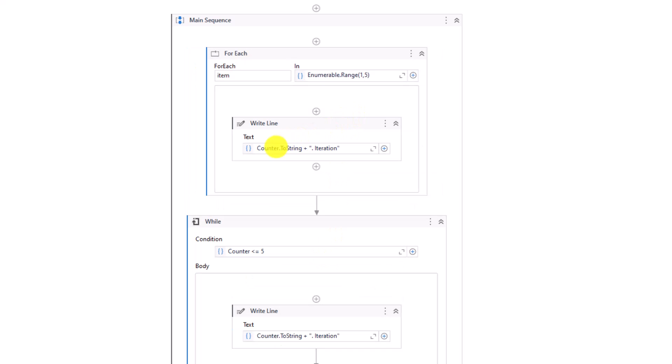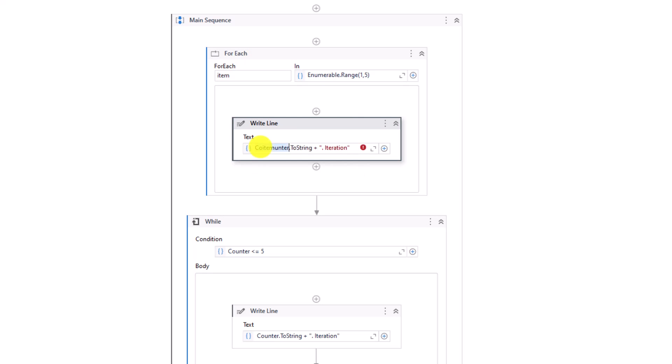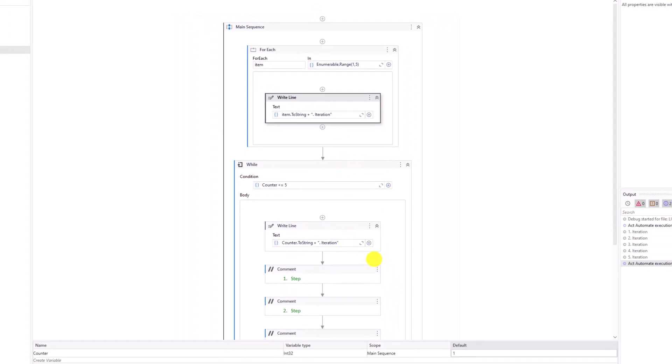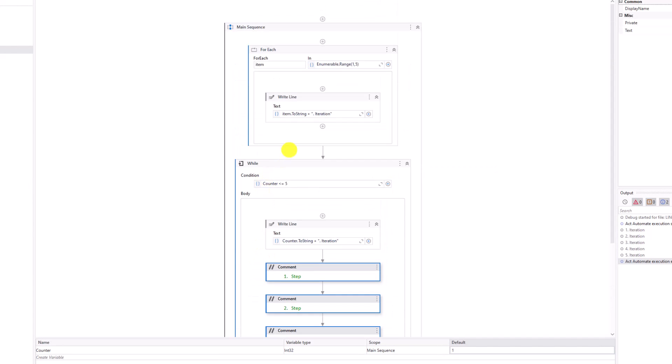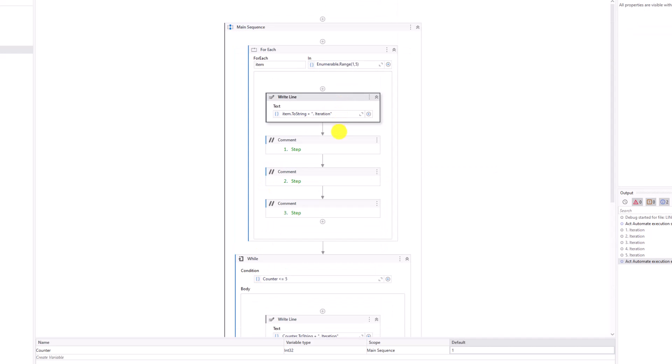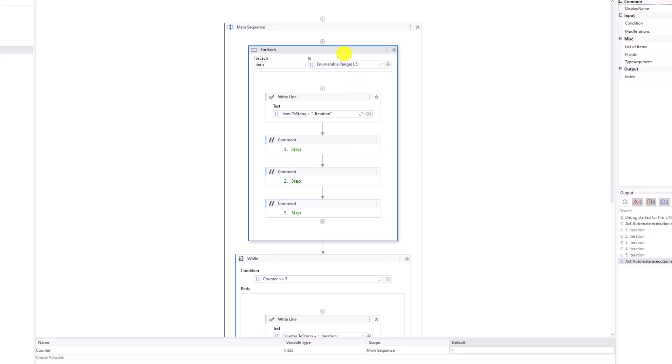Let's add this Write Line activity inside this activity to check how many iterations do we have. Here I will use item variable instead of counter variable. Item is the variable from For Each activity. And now I will copy the steps I want to execute inside this loop. Now I have everything I need. This loop is to execute the steps 5 times.